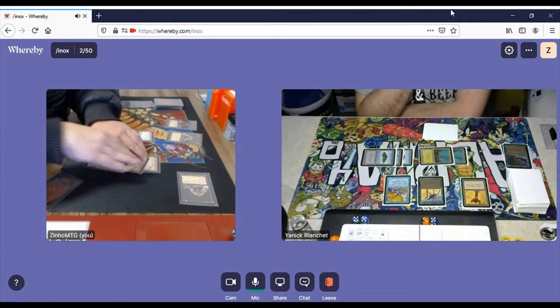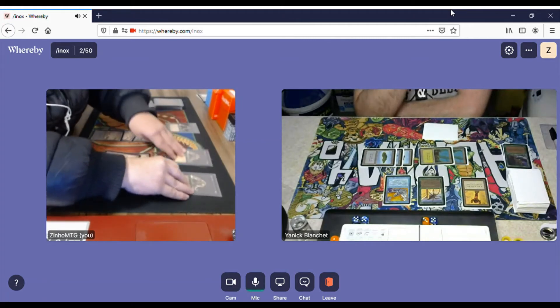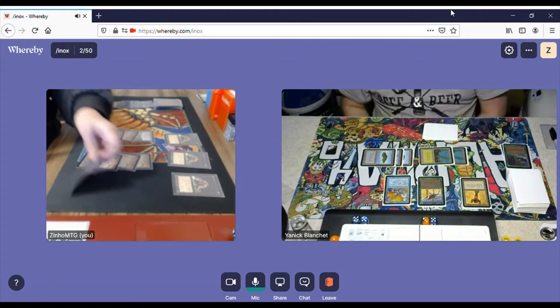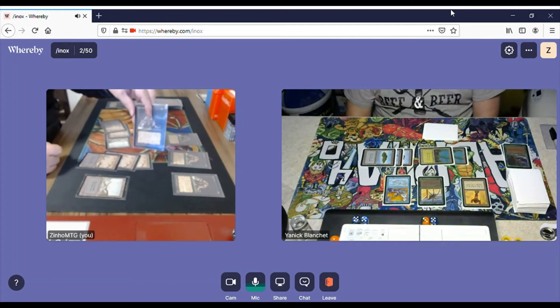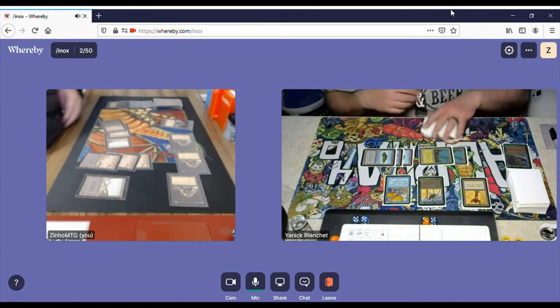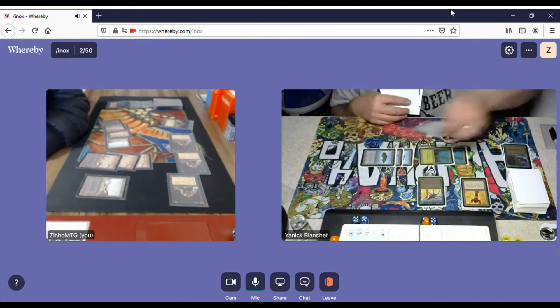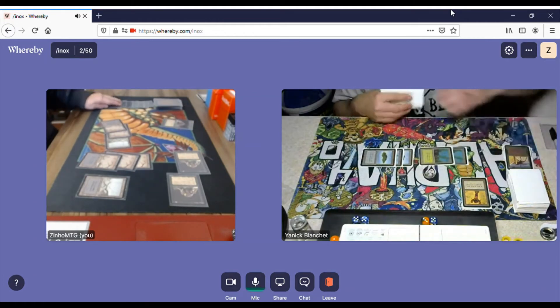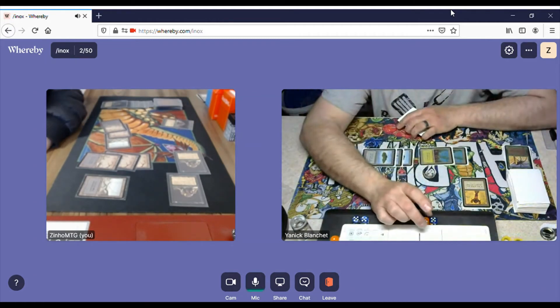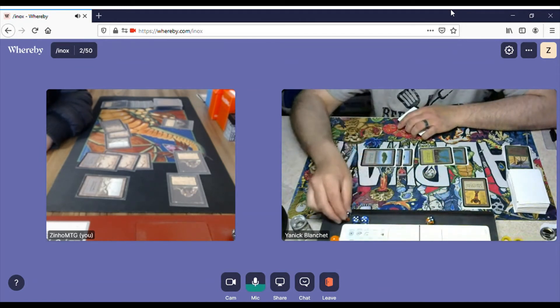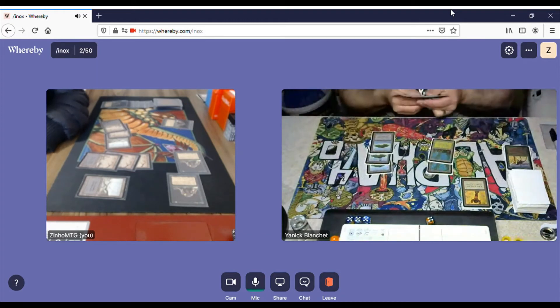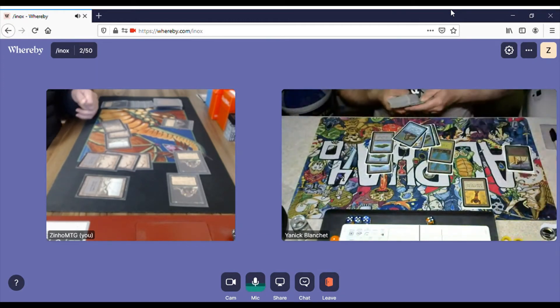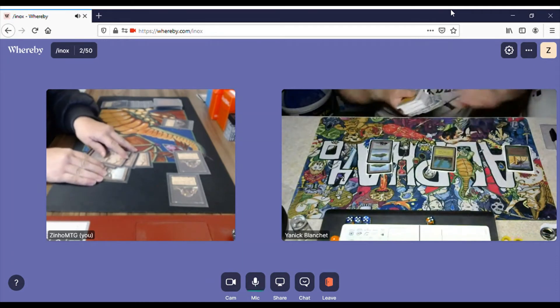I could use some Rats. Swamp, but I have Rats in hand, so swing for 12. He blocks with the Elemental and the Giant Spider. And yep, I win this game. A nice win.